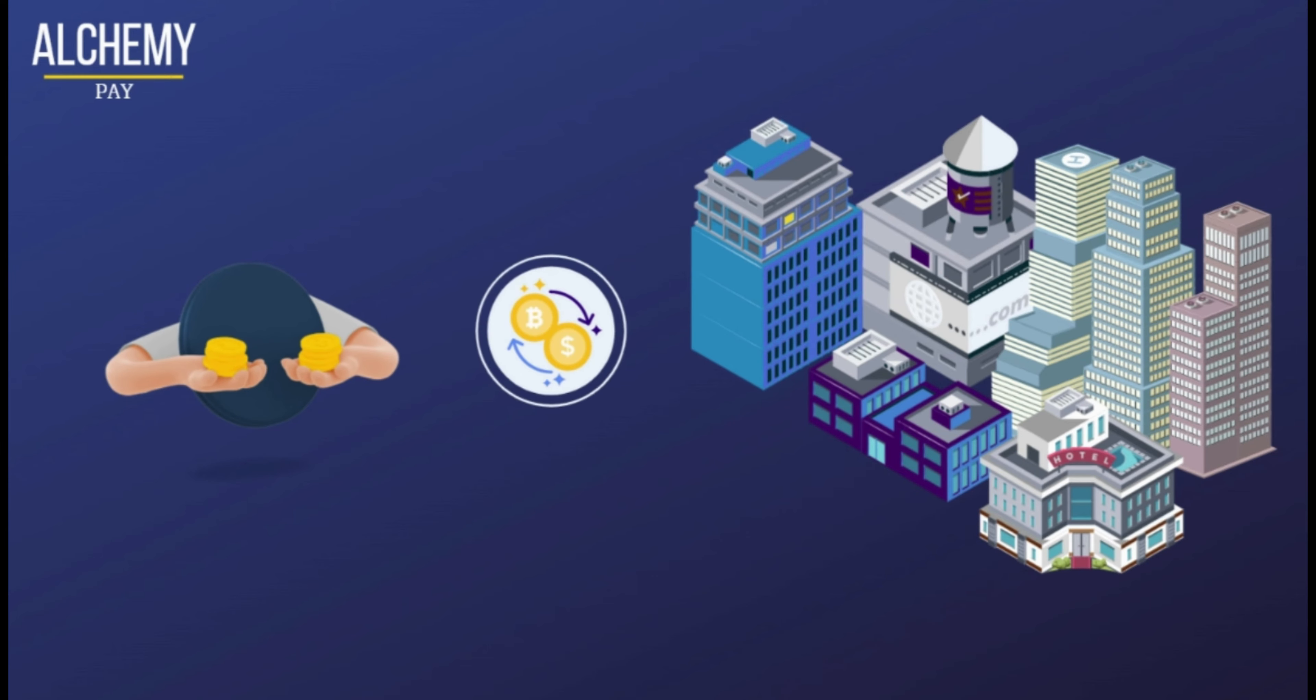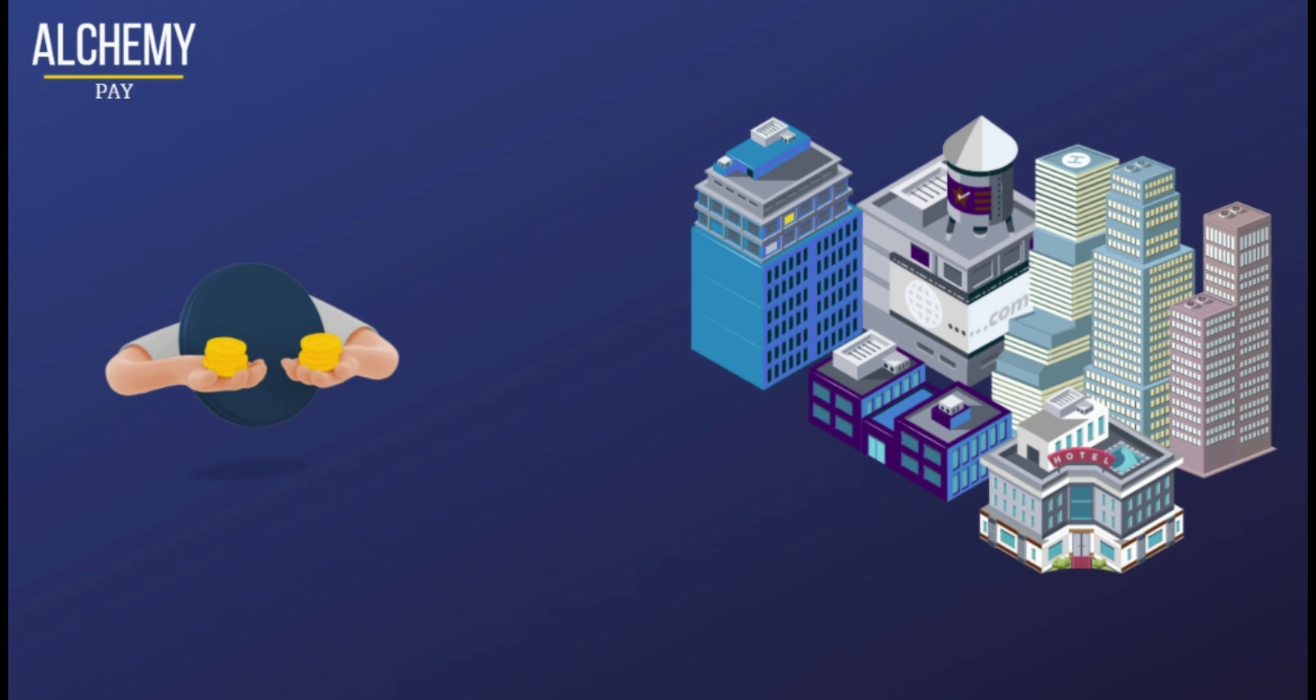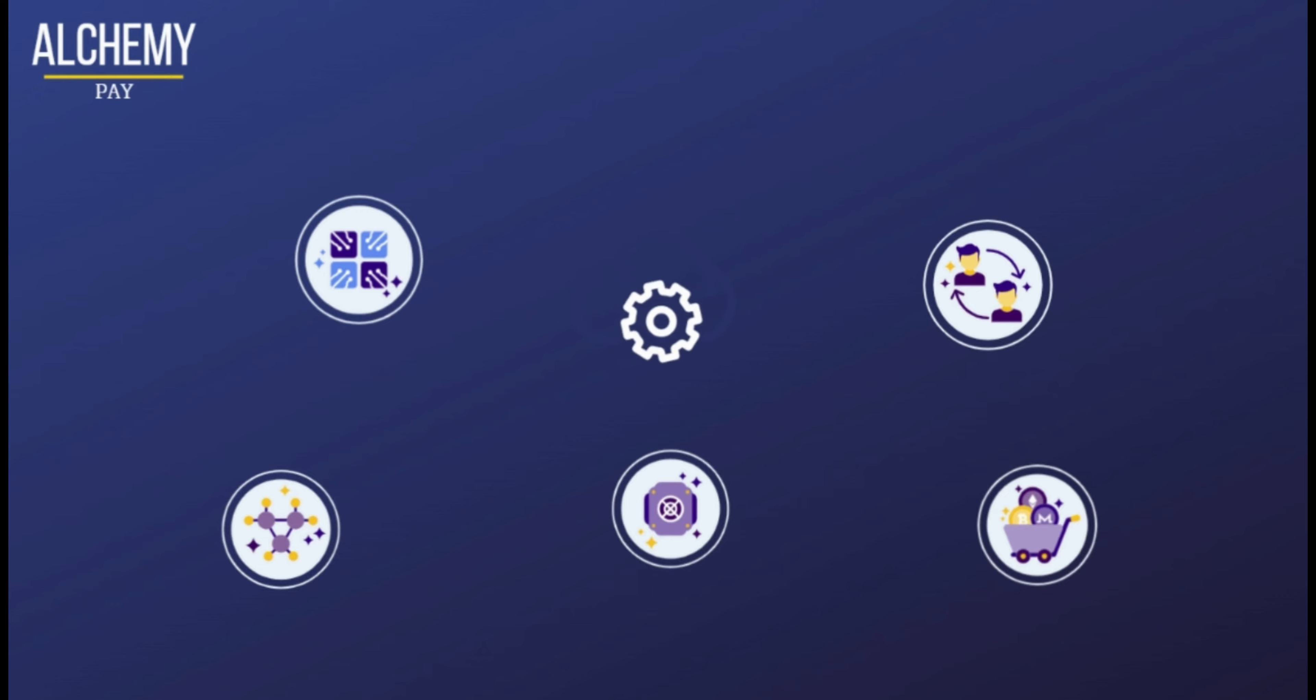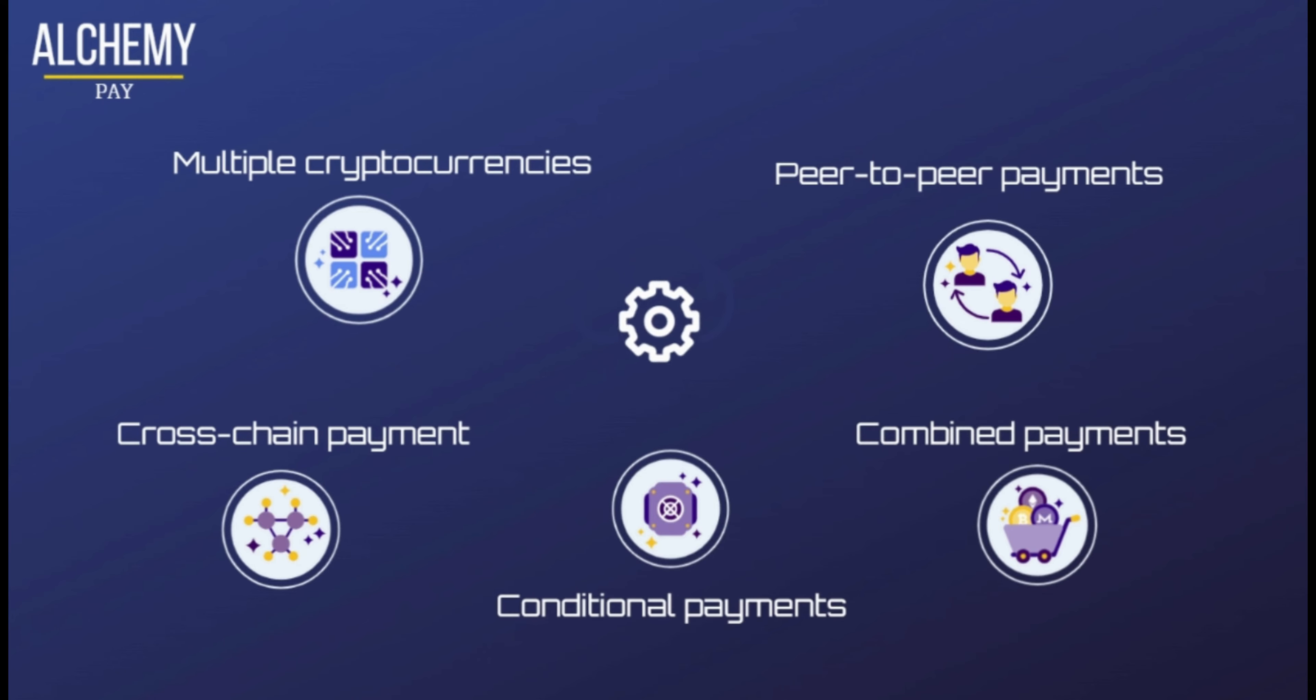Customers can make payments in fiat, stablecoins, and other cryptocurrencies on traditional payment systems. The Alchemy Pay network offers transactions with multiple cryptocurrencies, cross-chain payments, peer-to-peer payments, combined payments, conditional payments, and more.